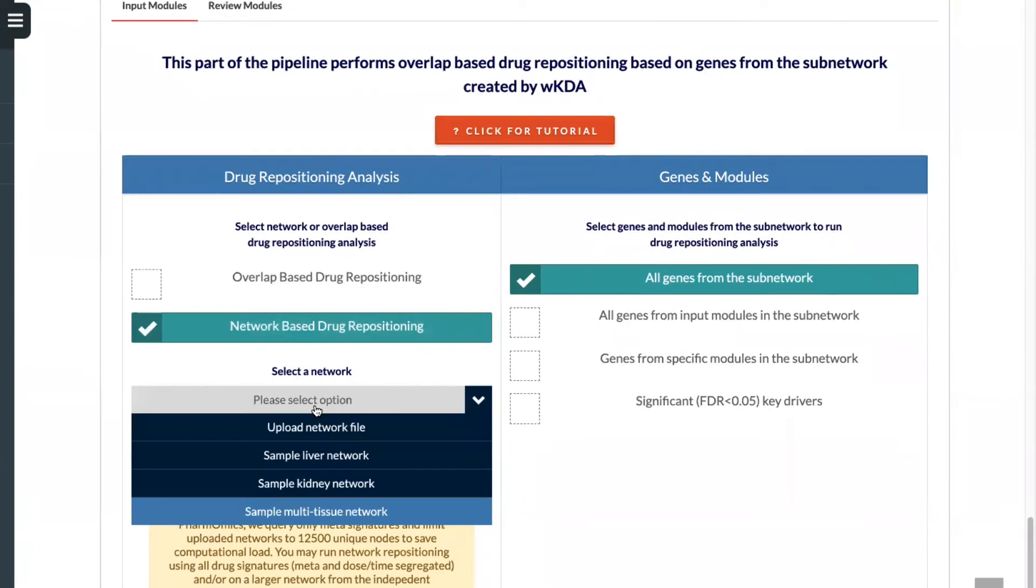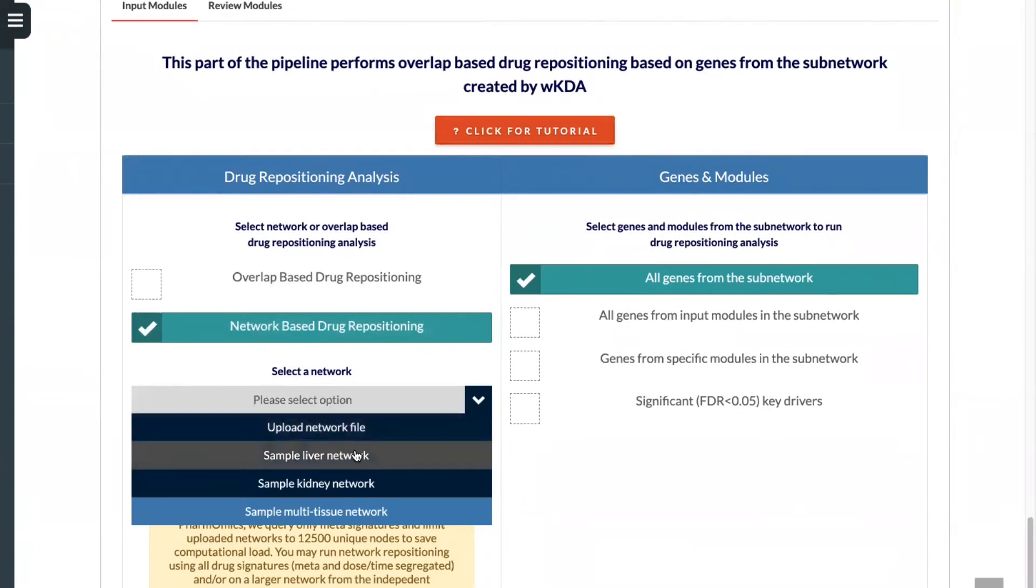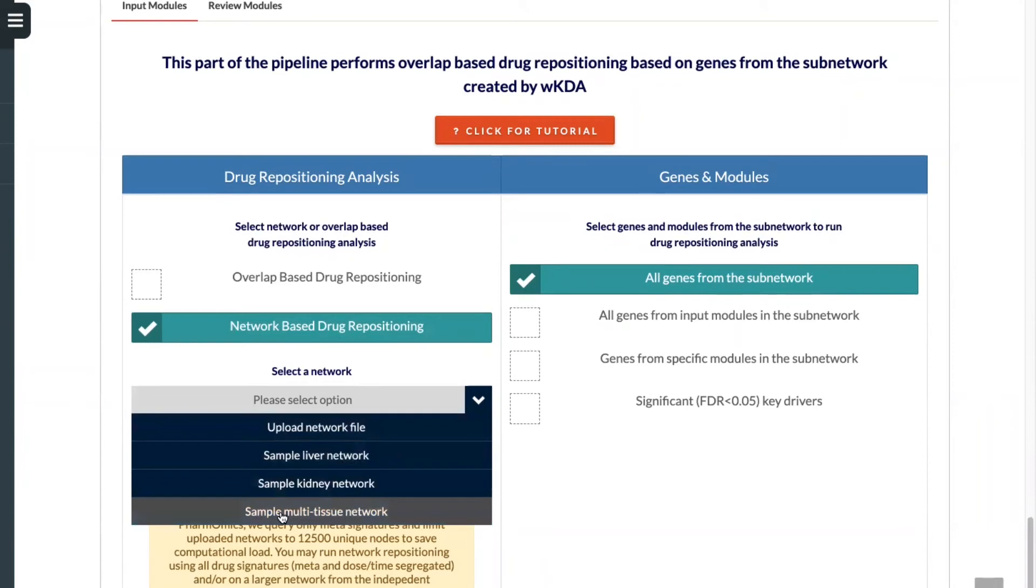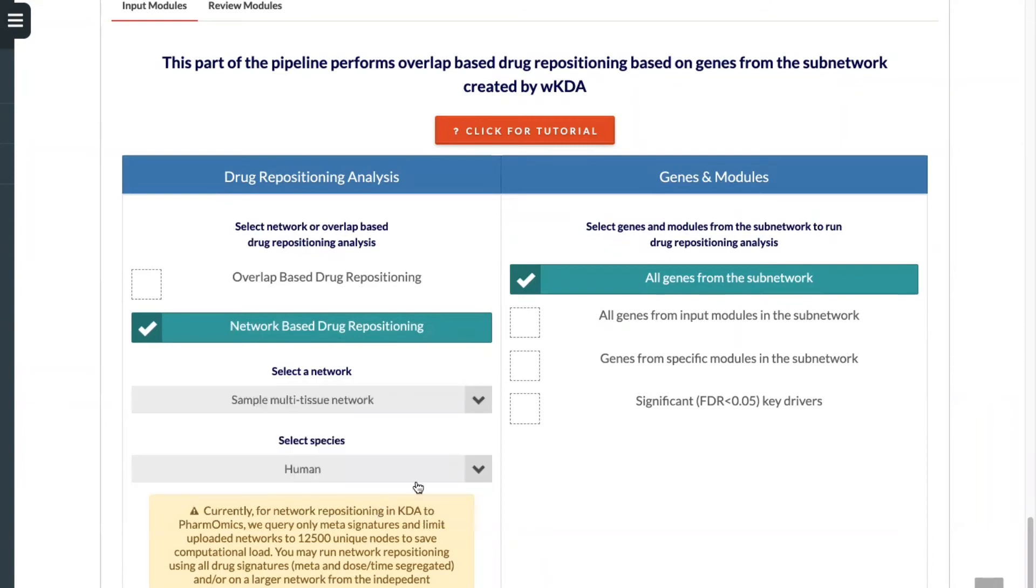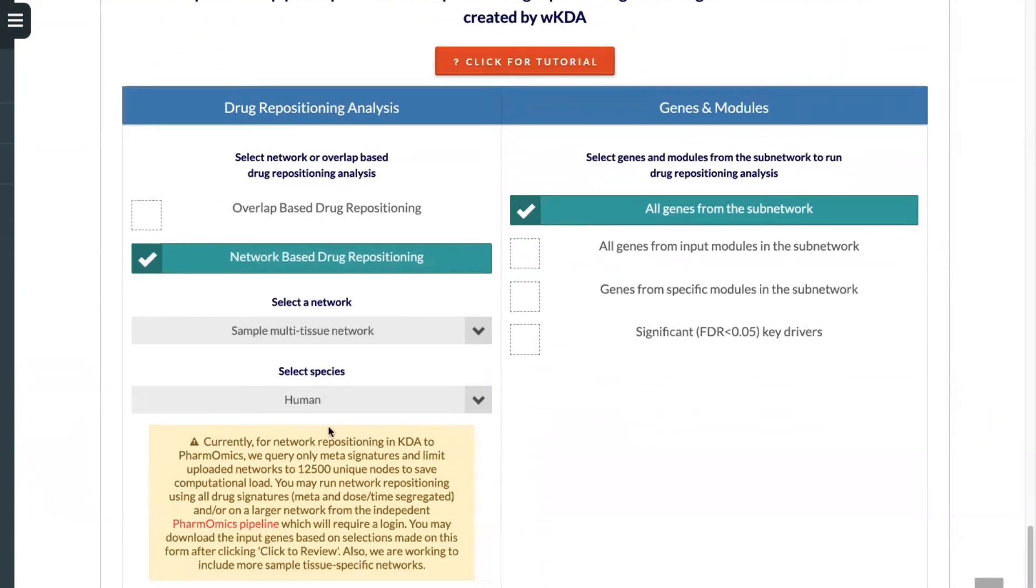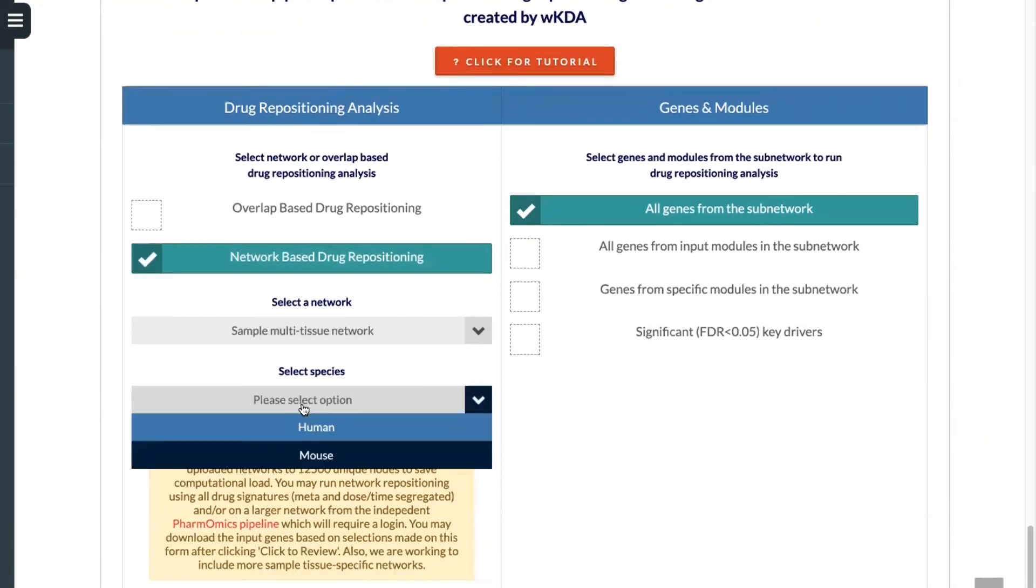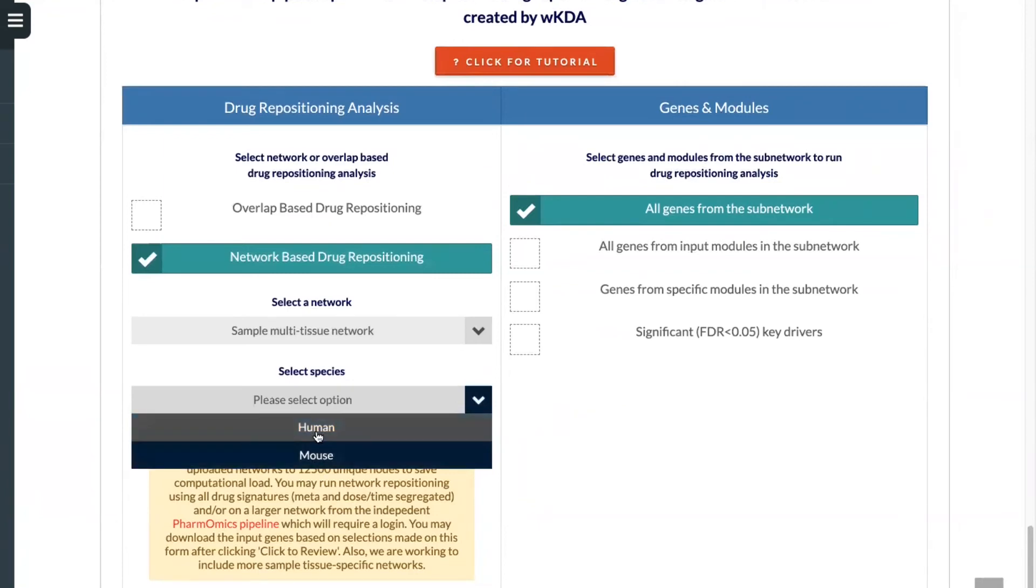Here, you'll be able to select a network or upload a network. In this case, we will use the sample multi-tissue network. We also have the option to choose from human or mouse. In this case, we will select human as our data is derived from humans.